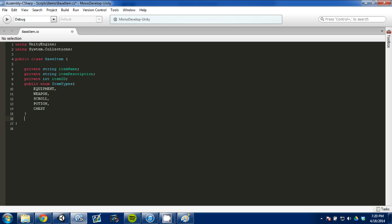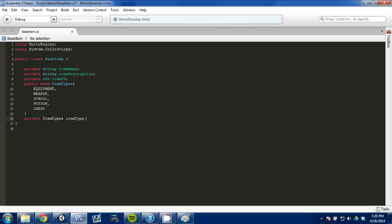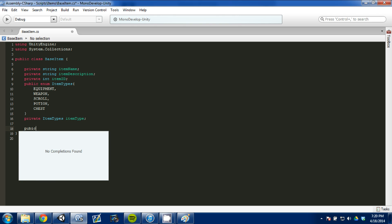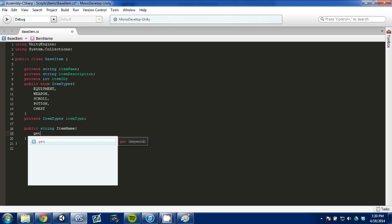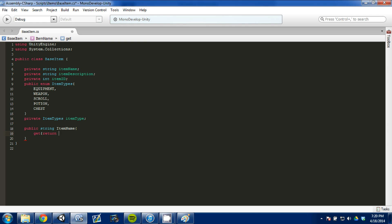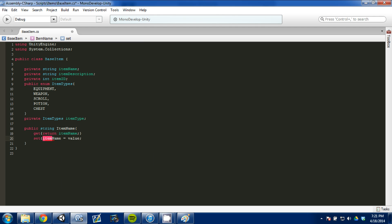I need to create a private variable — it's going to be of type item types and it's going to be called item type. Now that I've done this, we need to create our public setters and getters. So we're going to go public, and we're going to do a string called item name, with a get that returns item name and a set where item name equals value.